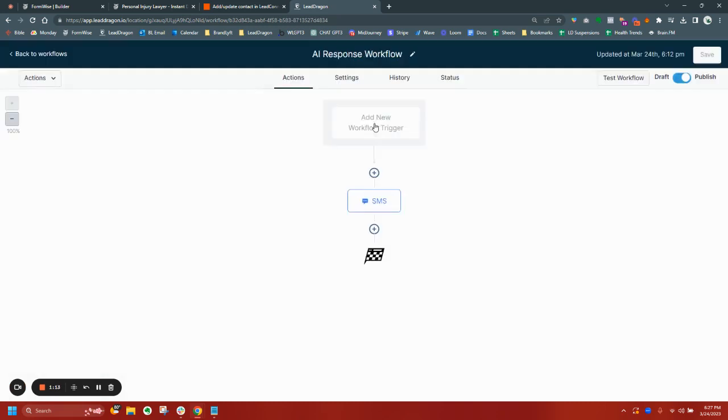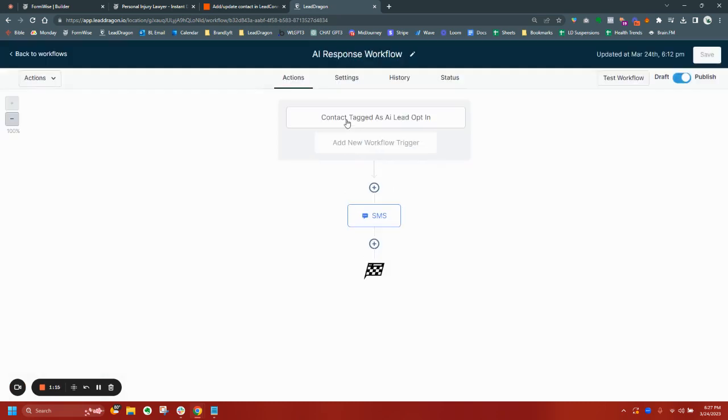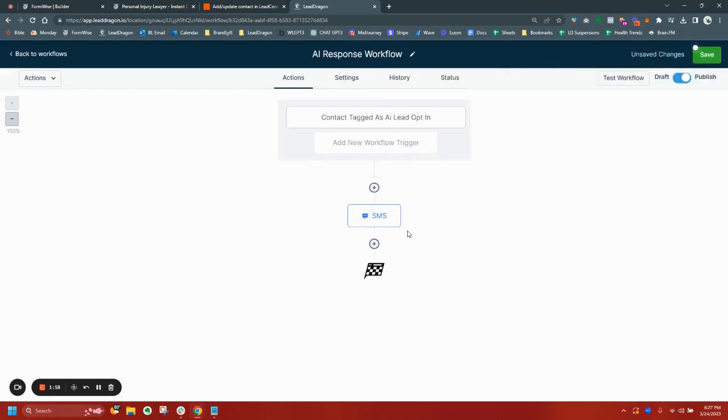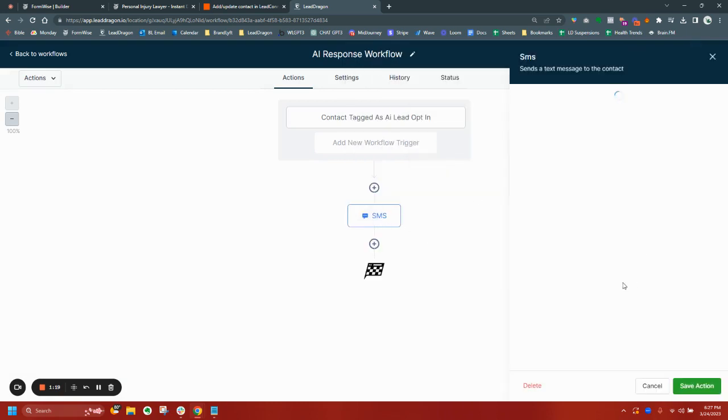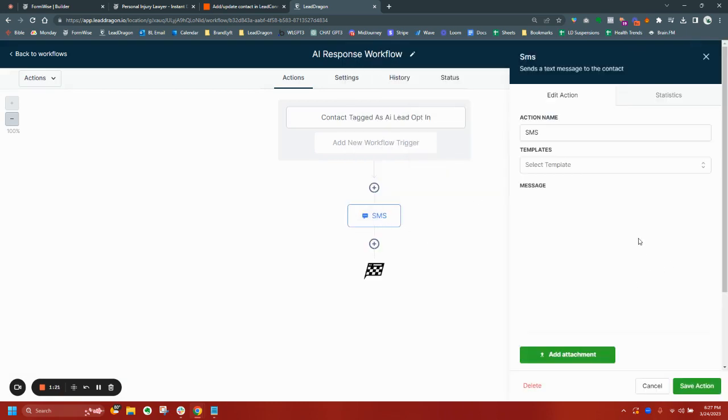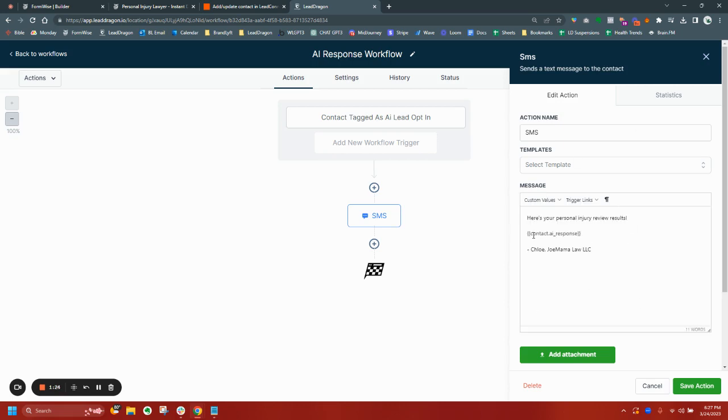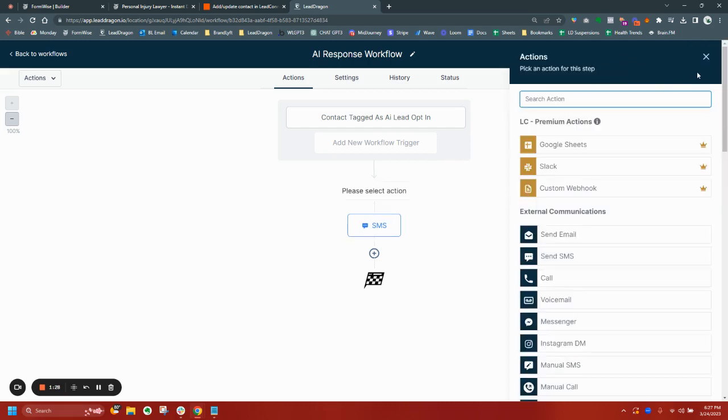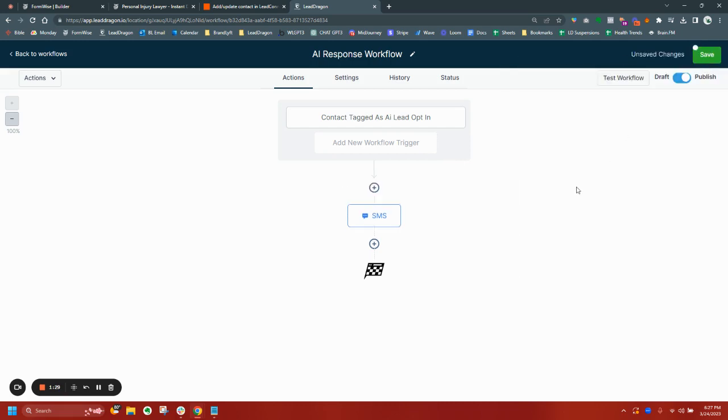And then it sends a text with the contact AI response custom field. And again, we could add like a little weight thing to not make it so botty. But I think the delay on FormWise, five to 10 second delay is pretty natural anyway. So again, let me know if this interests you.